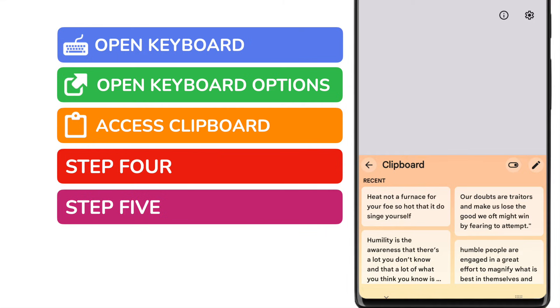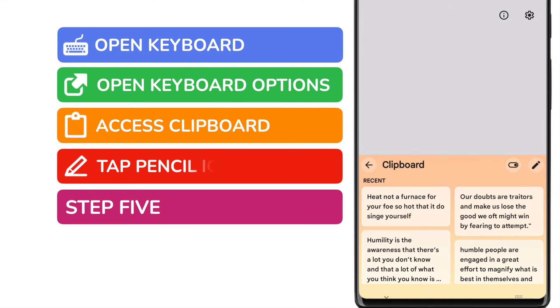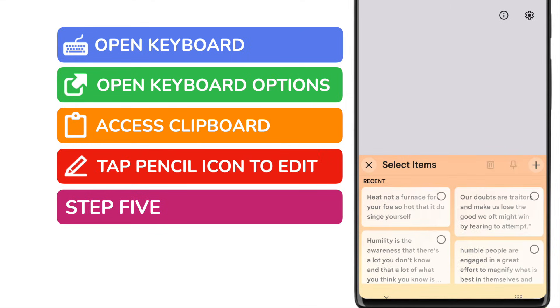In order to clear the clipboard of the items currently in it, I need to edit it. I can do that by tapping on the small pencil icon shown in the top left of the app.